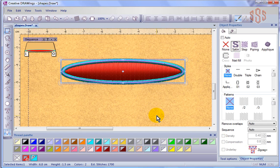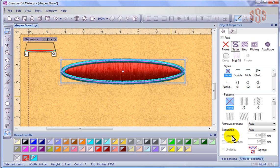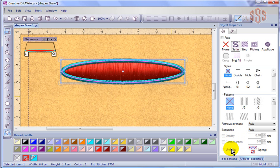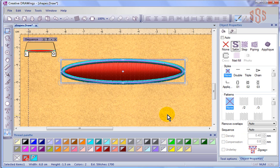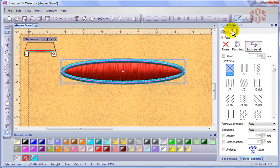So those are some general observations about the object properties, and how they relate to the density, compensation, underlay, and stitch length. But again, all of this has been specifically to do with the fill of the object, and now we're going to come back and I'll talk about the settings to do with the outline of our objects.